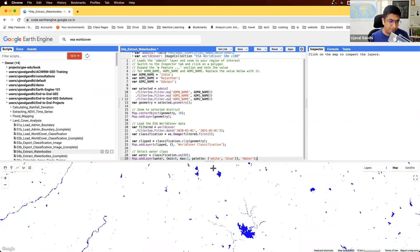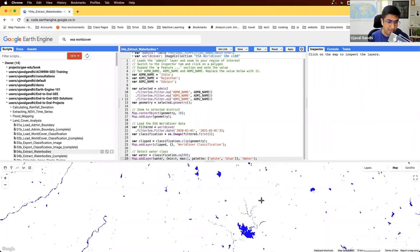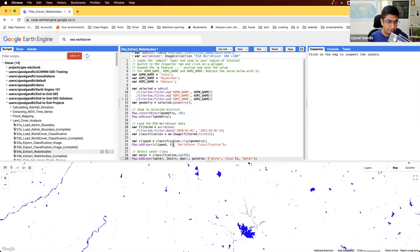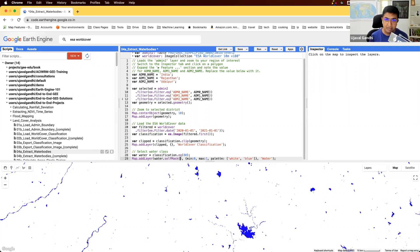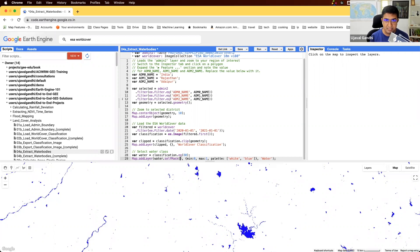So here we're displaying all the water bodies. Sometimes you may want to just display only the water. You say, I don't want to display the zero pixels. I want to overlay the water pixels on top of a base map. So we can use this function called selfMask. SelfMask is a helper function which will mask out all the zero values. So if you have a binary image, if you do selfMask, all the pixels which are zero will be masked out and set to transparent.